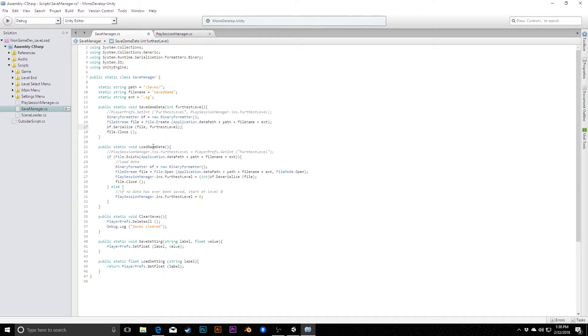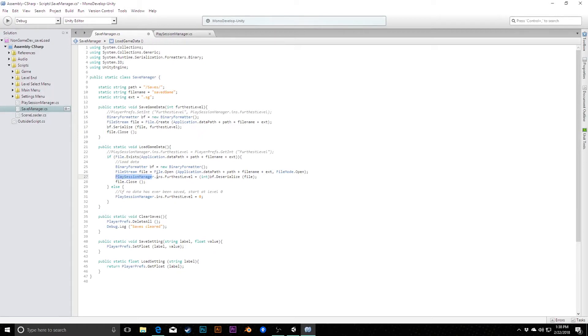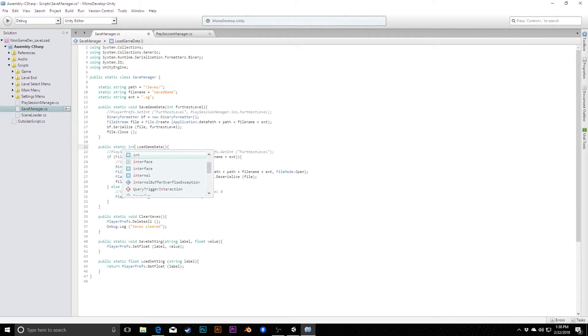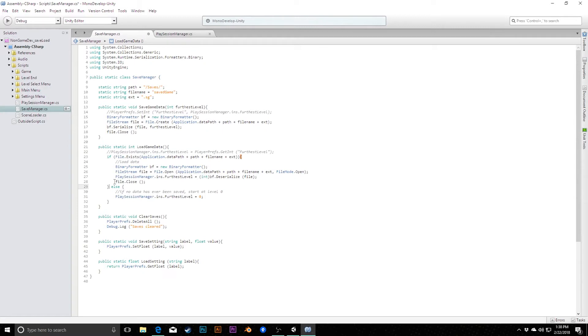Likewise, for loading the game data, instead of hardcoding to that variable in PlaySession Manager, instead what we can do is we can simply return that, so we can have PlaySession Manager call this method and get that value from it. So here, we're going to set the return value. Instead of void, it's going to return an integer now.